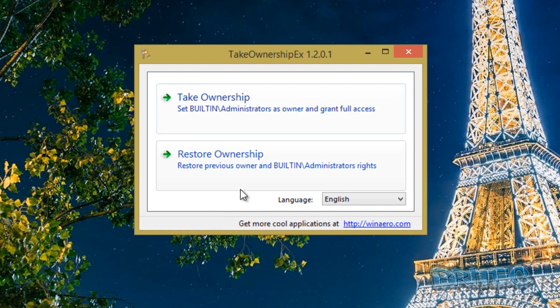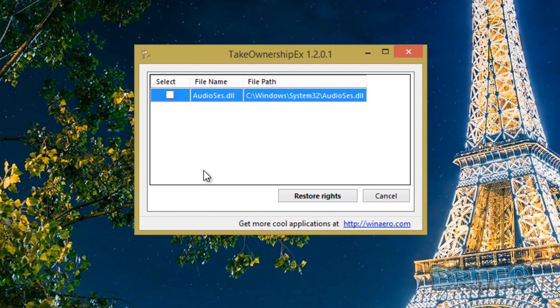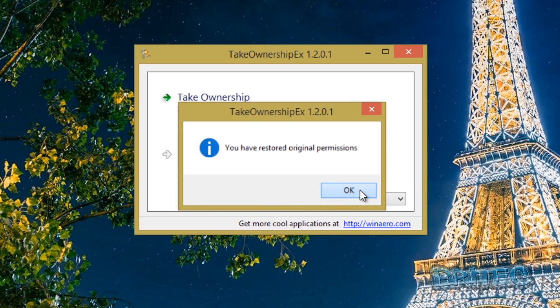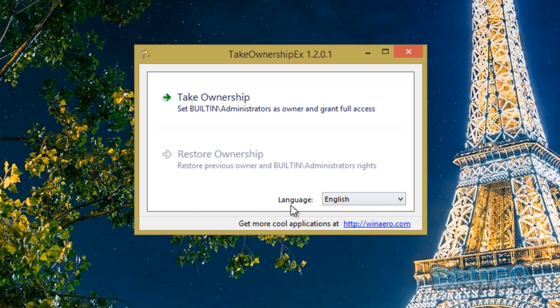Now if you want to restore that you can restore it also and it will restore the rights back to what it was before. Very quick and simple and very easy to use as you can see. An awesome program.